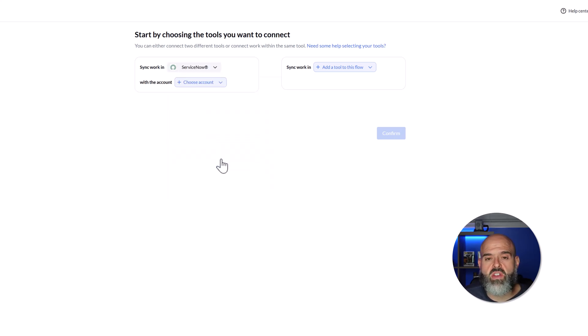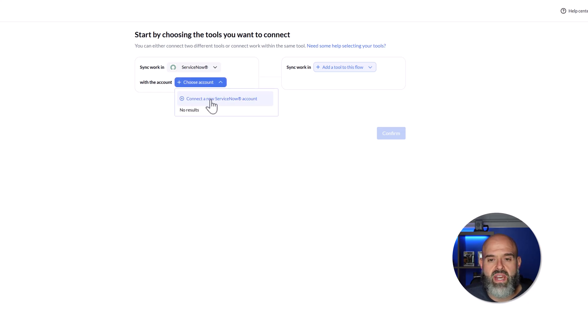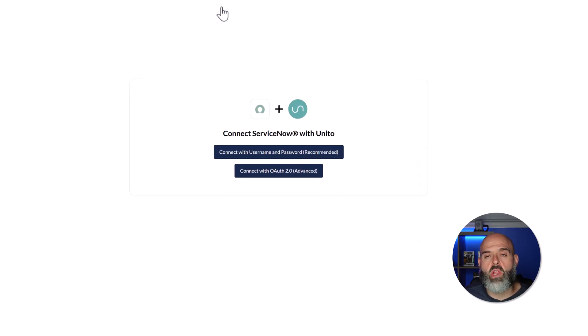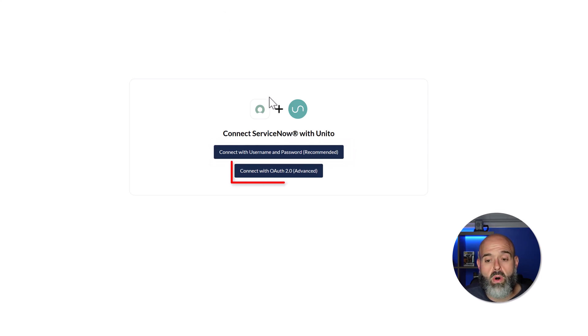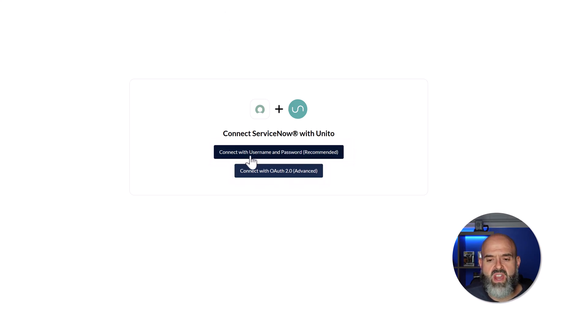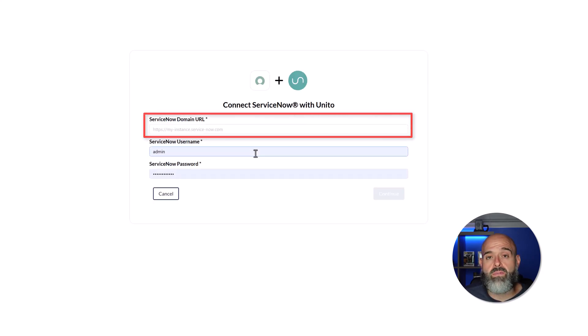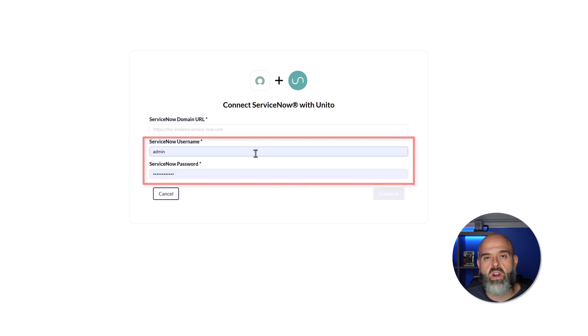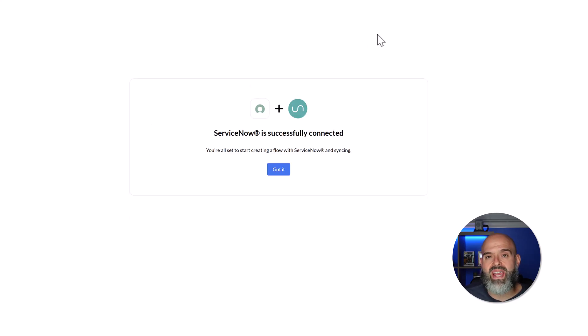The next thing that you'll need to do is select your account. I'll click on the Choose Account button and I will click Connect a New ServiceNow Account. This is going to bring you into the login page. And here you can either connect using a username and password or with OAuth 2.0. I'll go ahead and click Connect with Username and Password. And here you'll need to enter the URL for your ServiceNow instance and the username and password associated with your account. You can see here that it is displaying a success message, meaning that my account credentials worked.